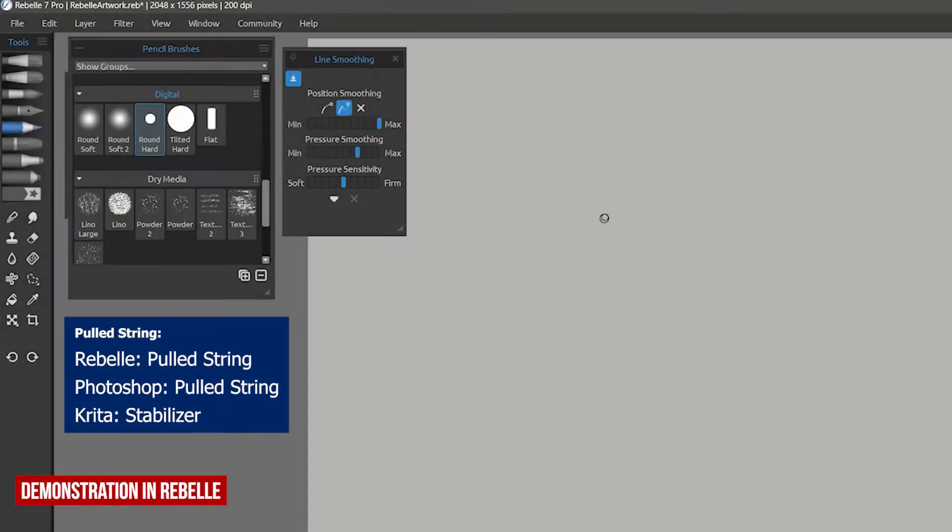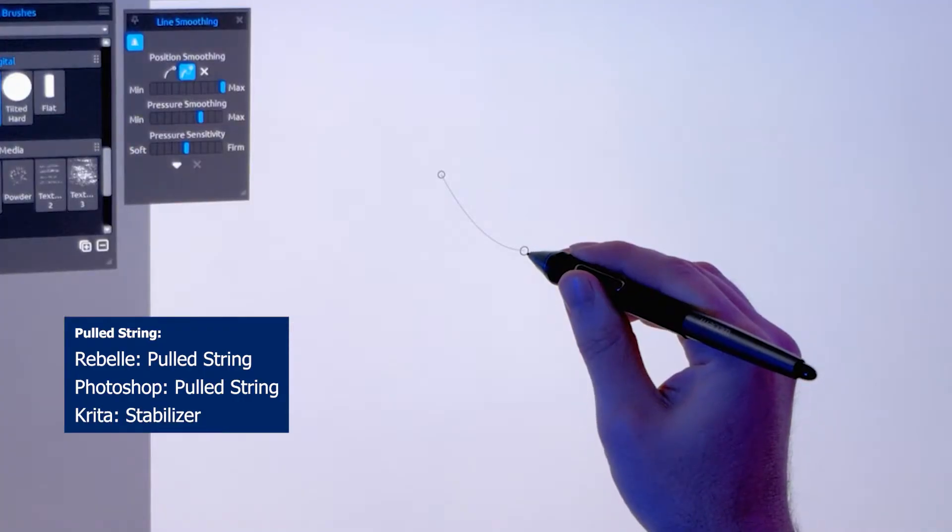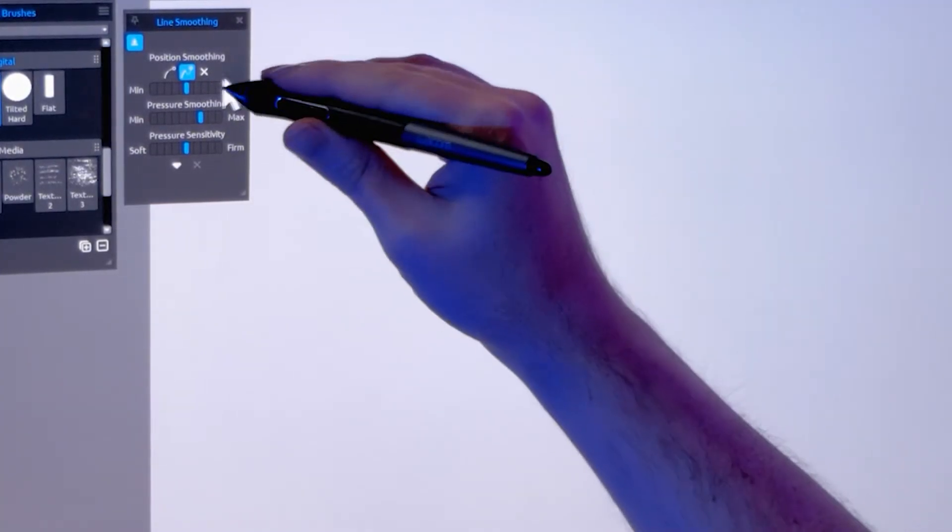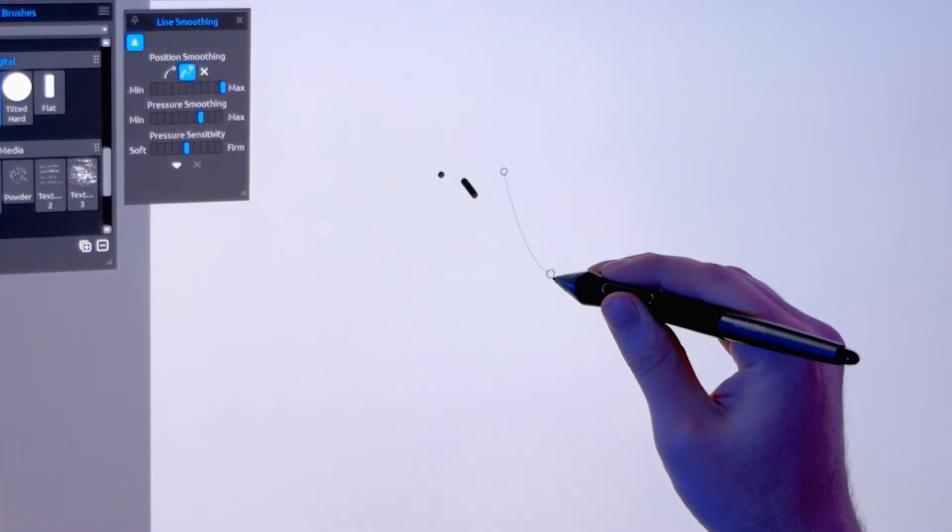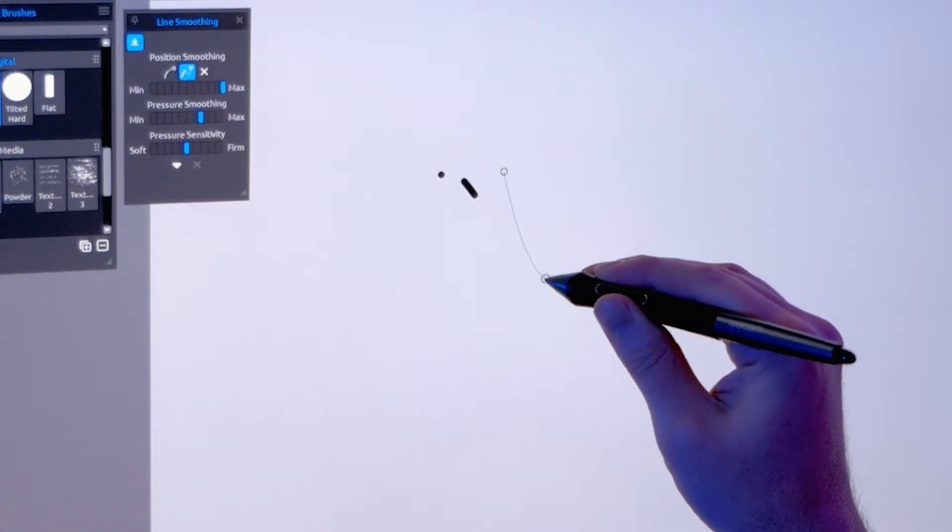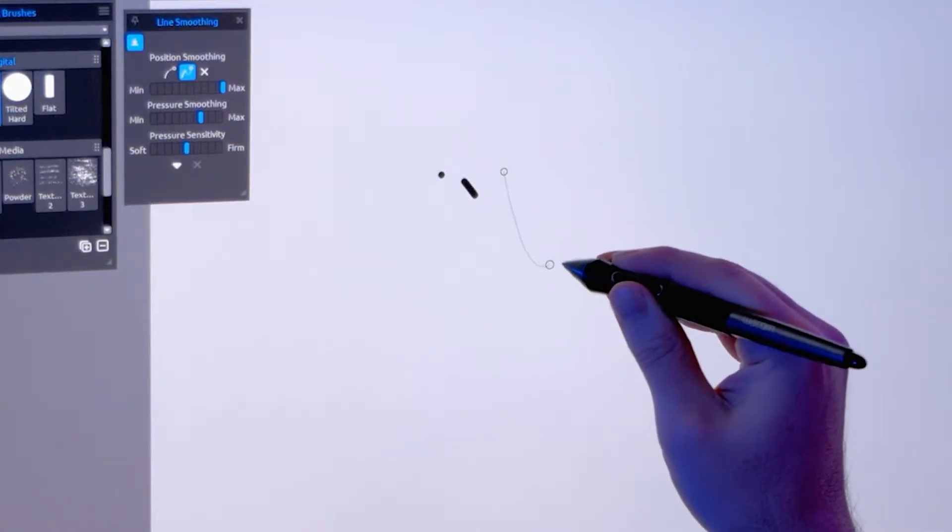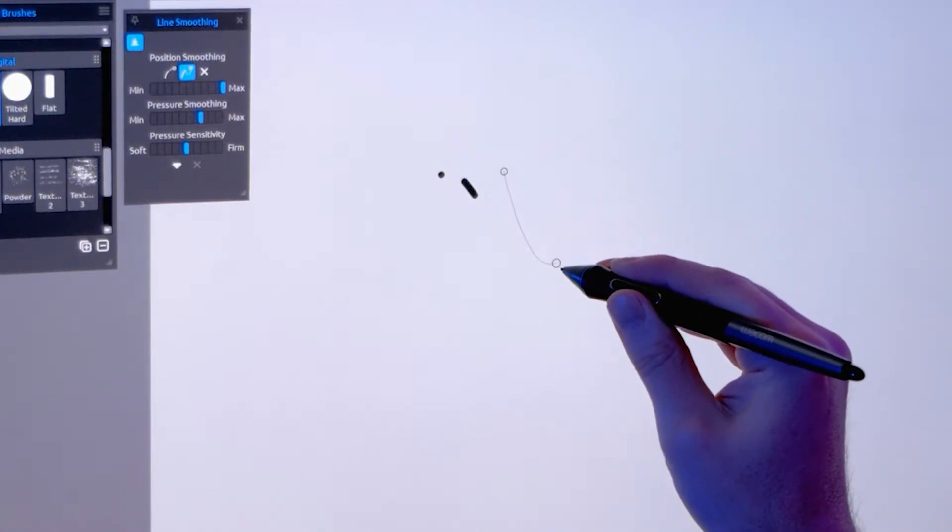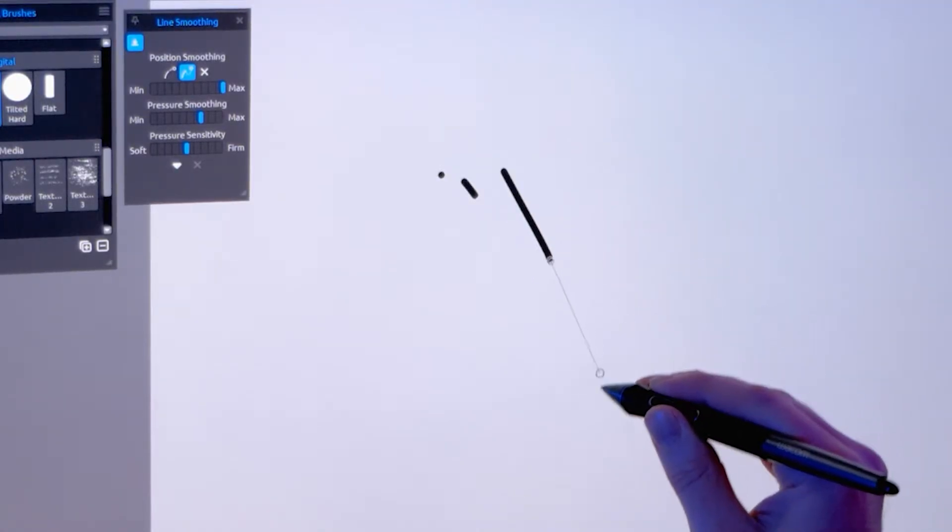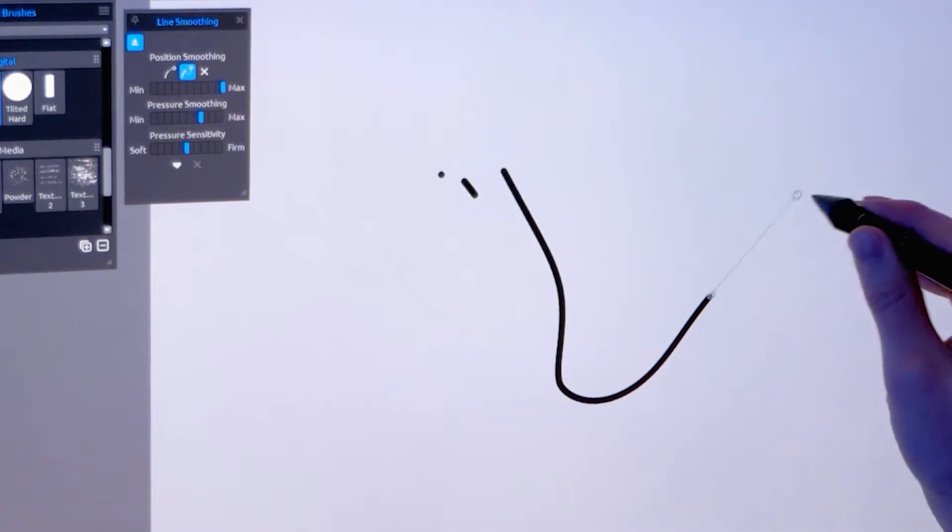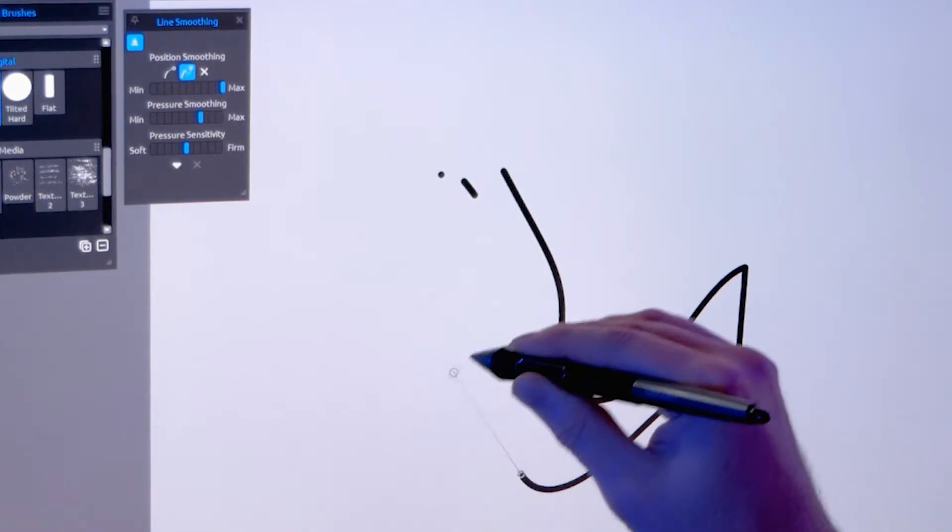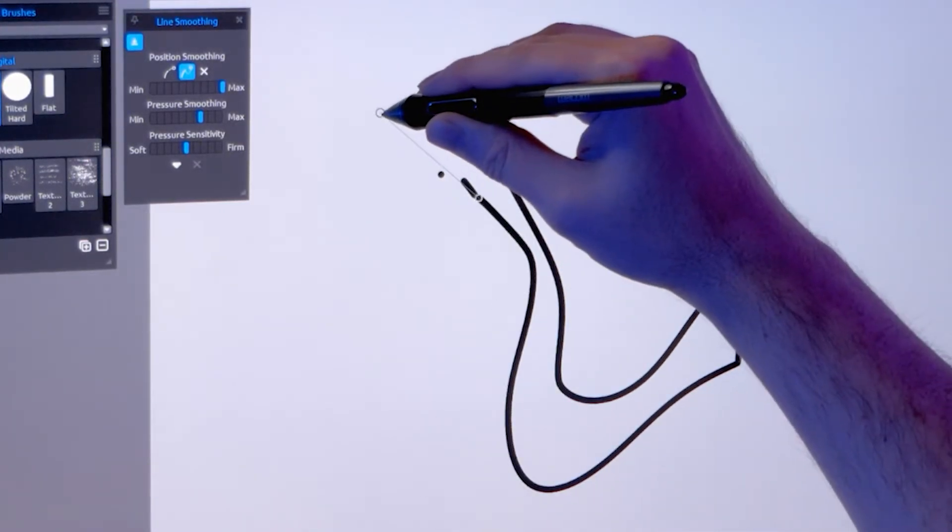Pulled string allows you to see a string attached to your cursor. This time, the length of this string is determined by the strength slider. Pull on the string gently and you will not move the cursor or make a mark. It's not until you drag the string until it becomes taut that you start to move the cursor and draw a line.